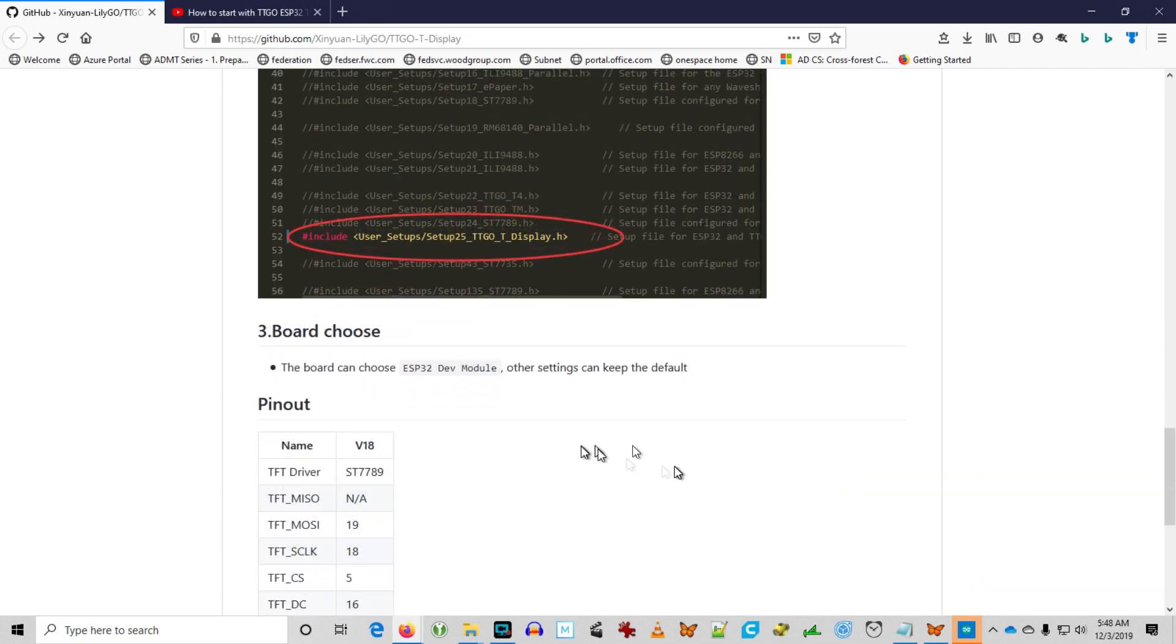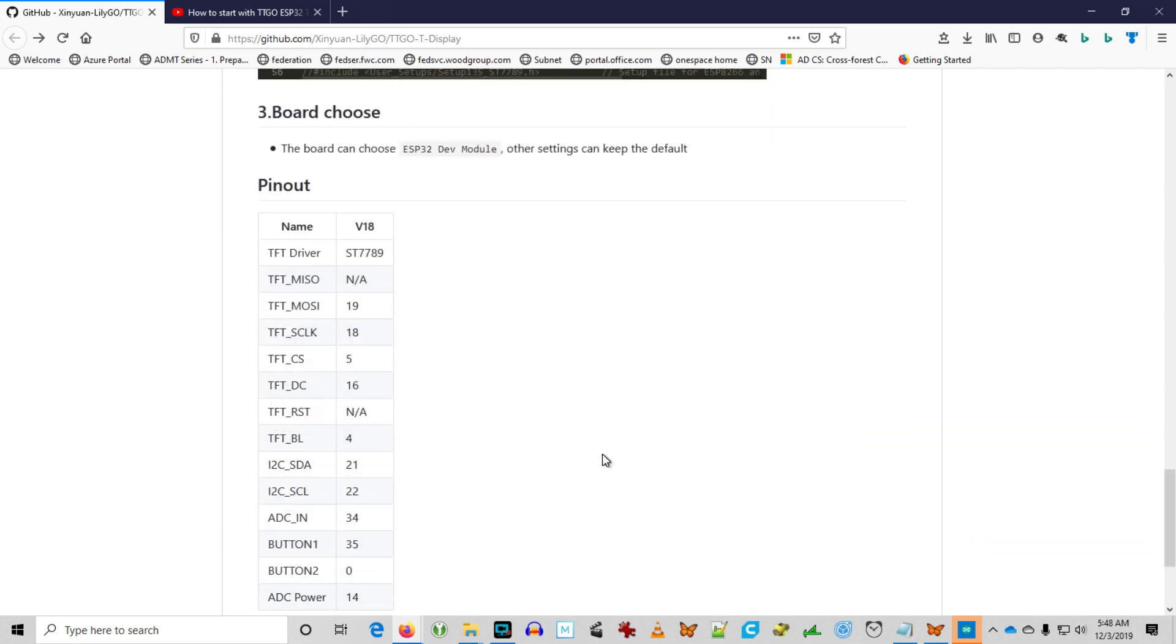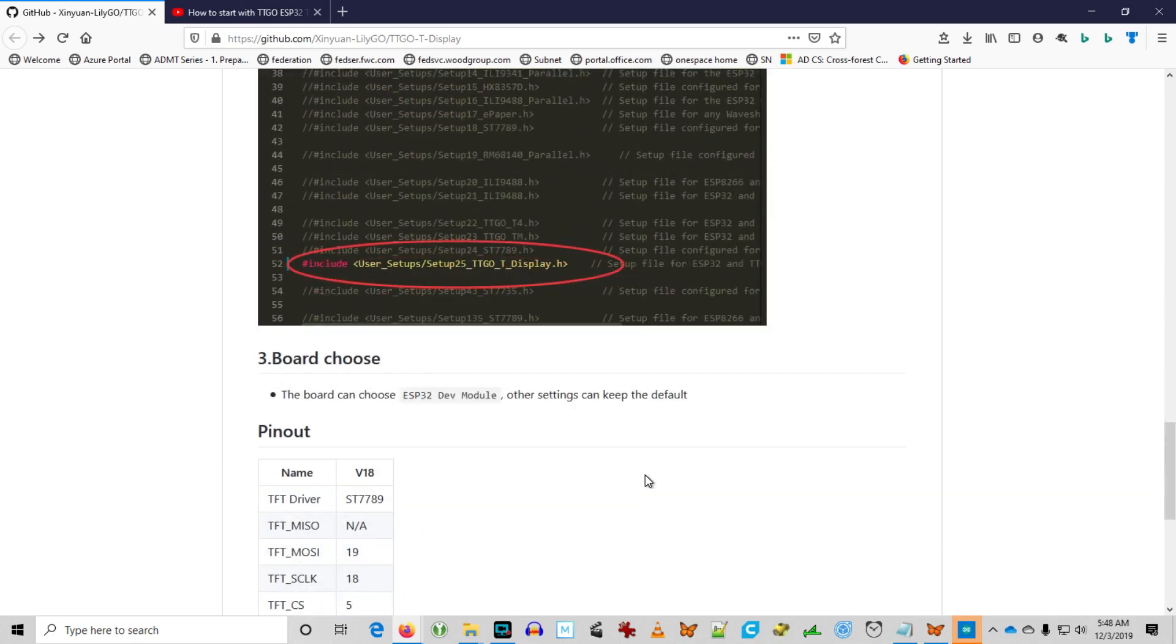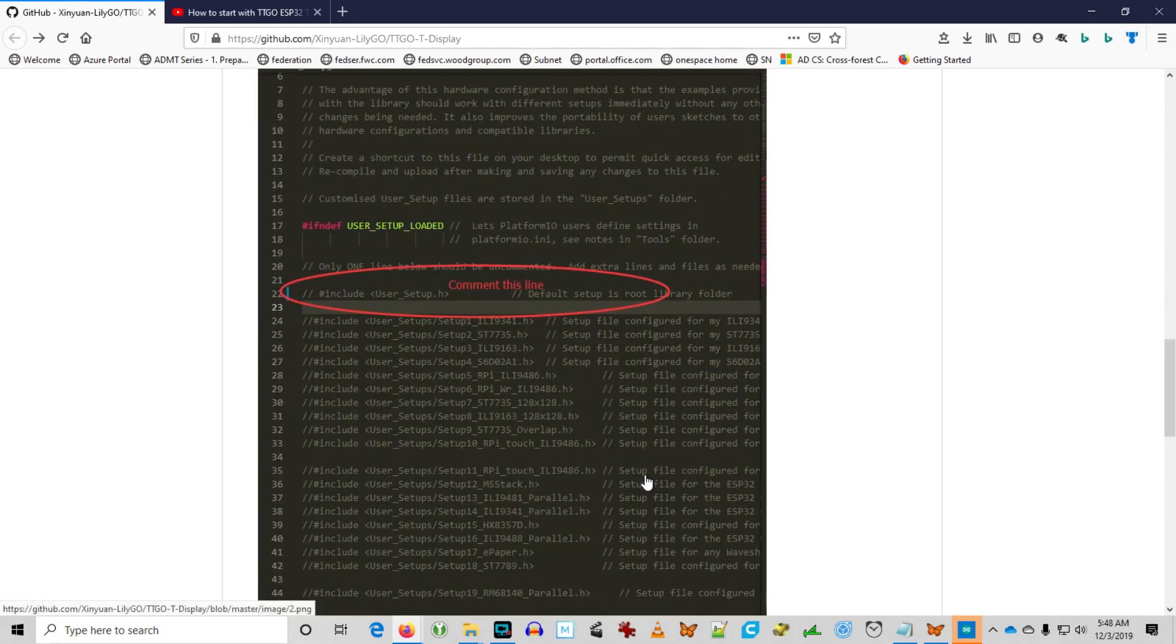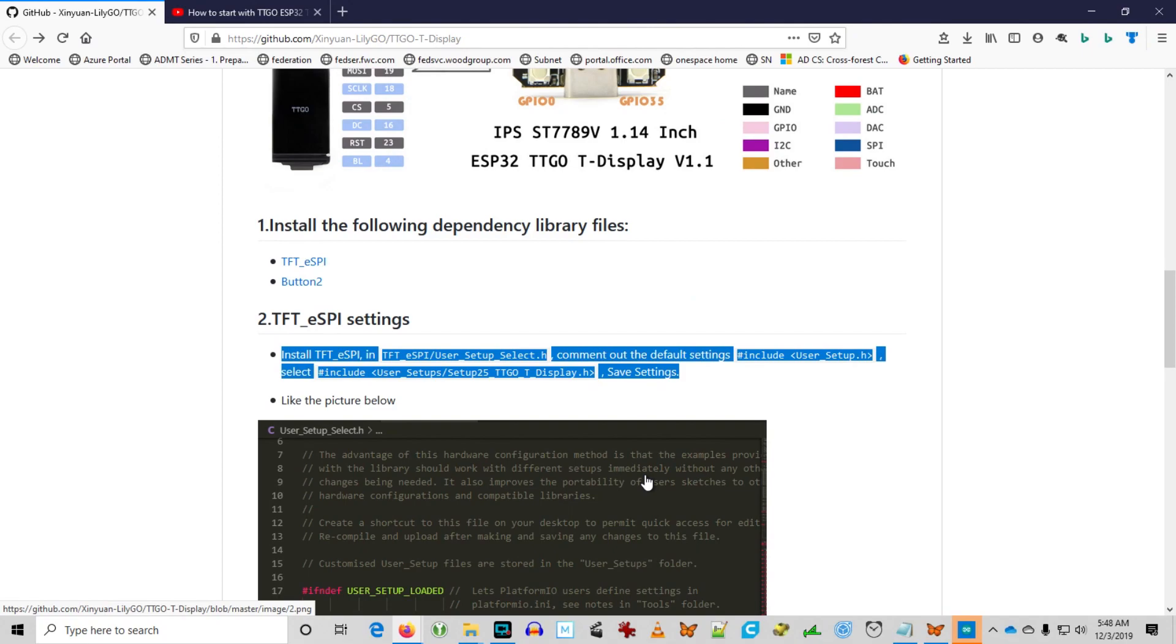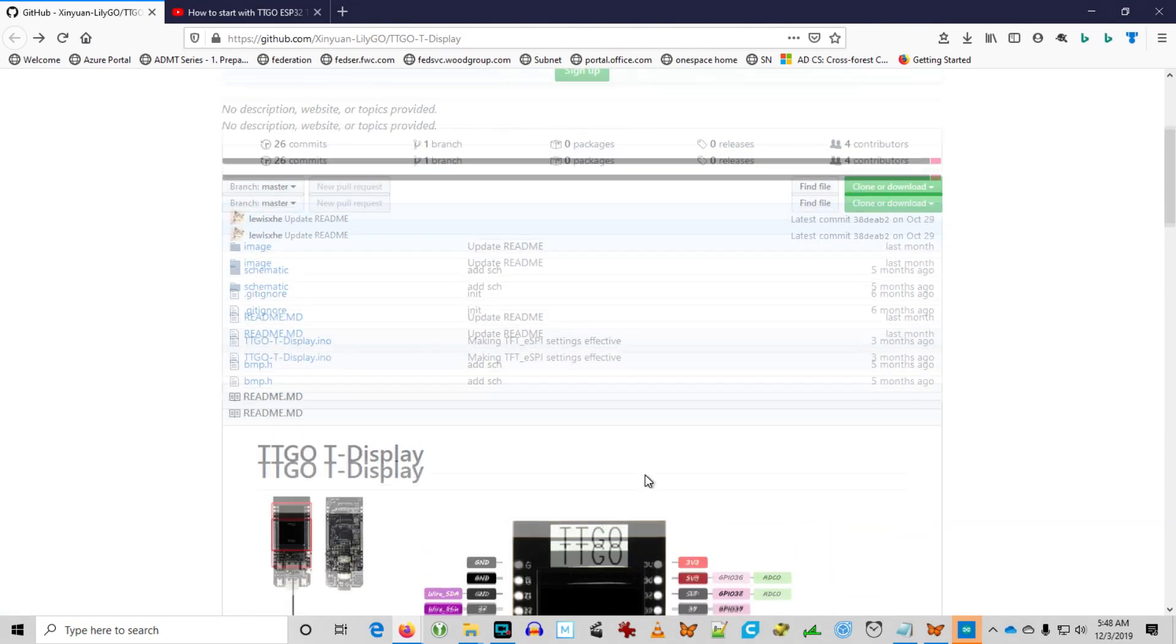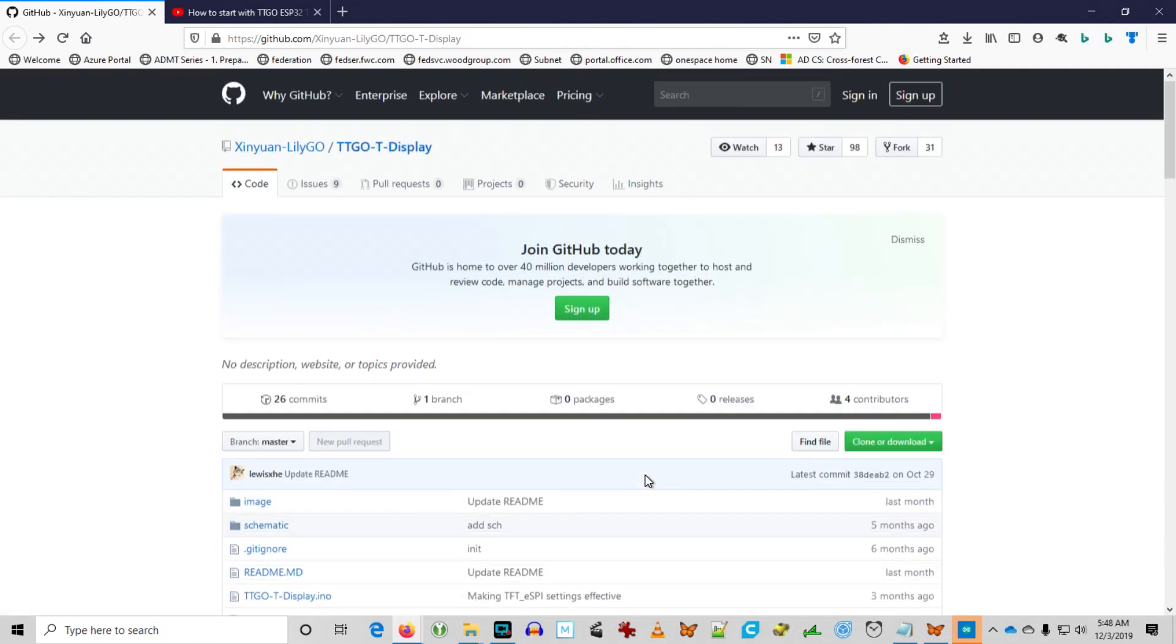I'm going to select the ESP32 dev module and then you basically run the TT display INO. Seems simple enough.